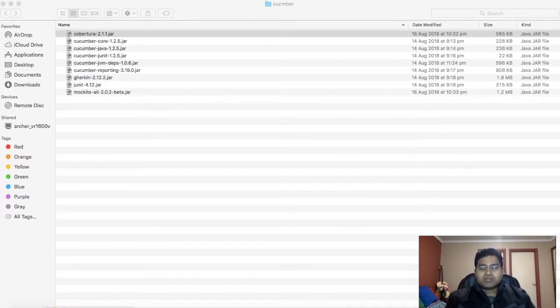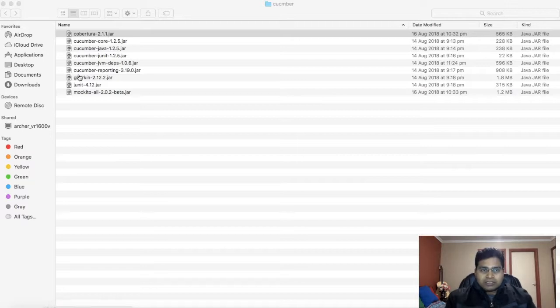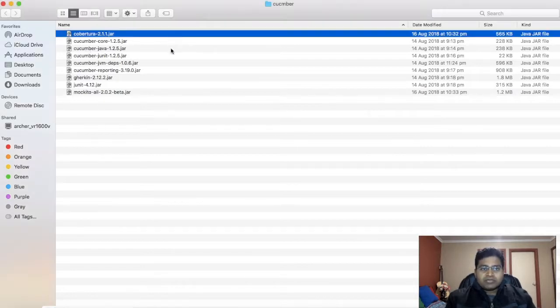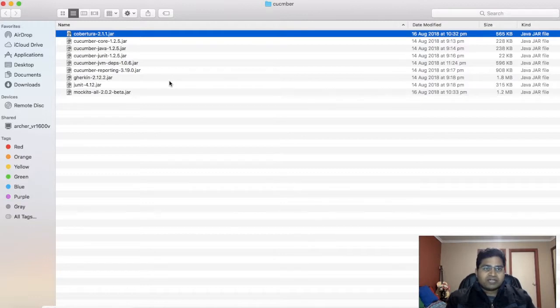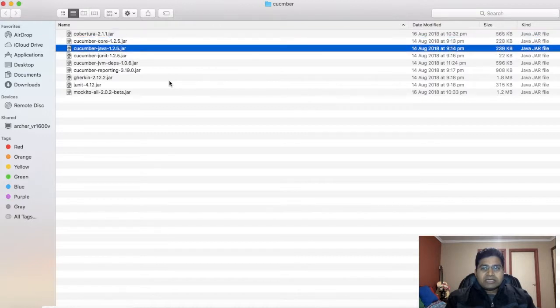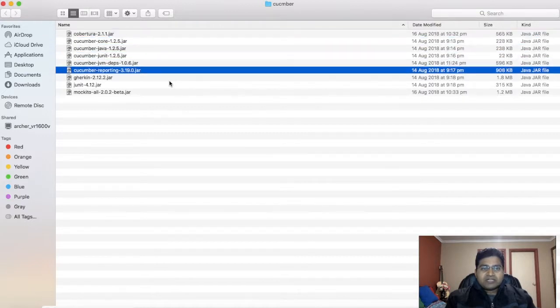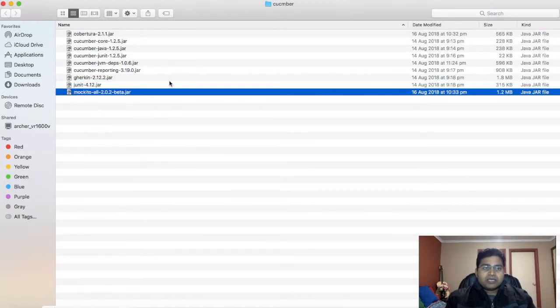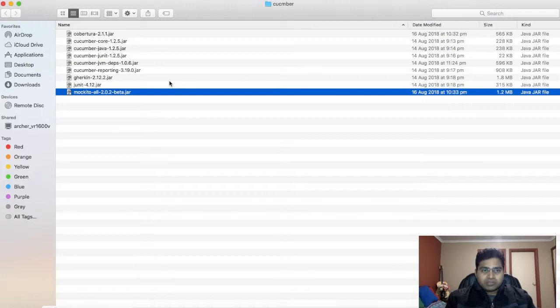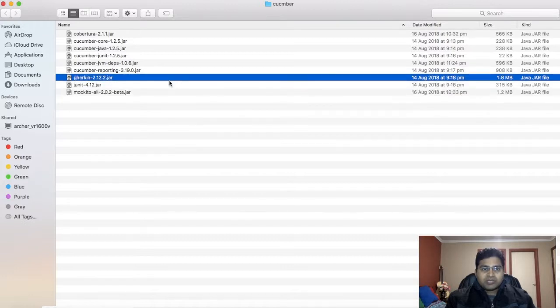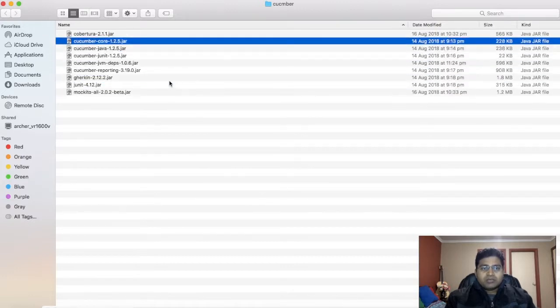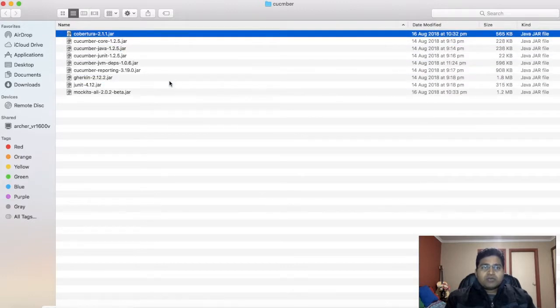If you see the folder, I have already downloaded the jar files that are required to set up Cucumber and your Eclipse IDE. These are the nine jar files that are required in order to set up your Cucumber development environment.